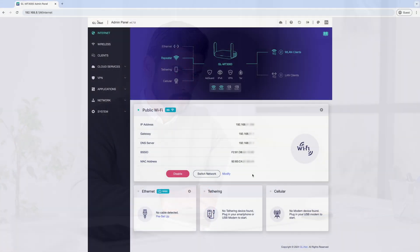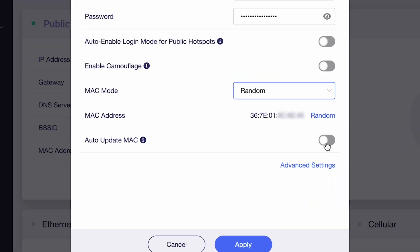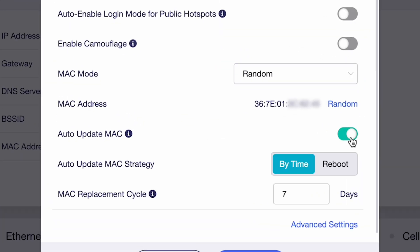Now, let's talk about enhancing your privacy. With the latest firmware version 4.7, you can enable the Random MAC Address feature, which regularly updates your device's MAC address.